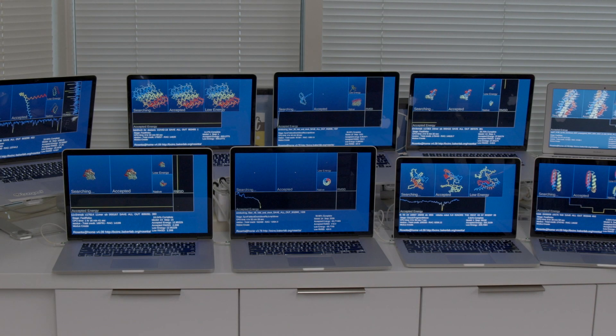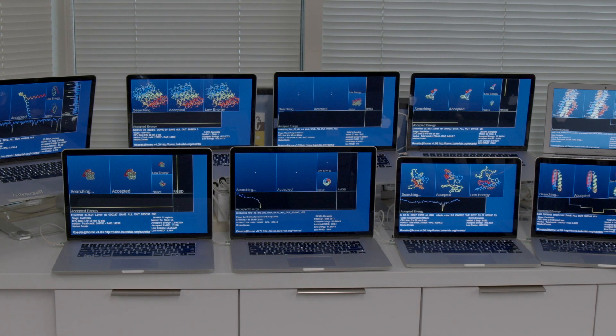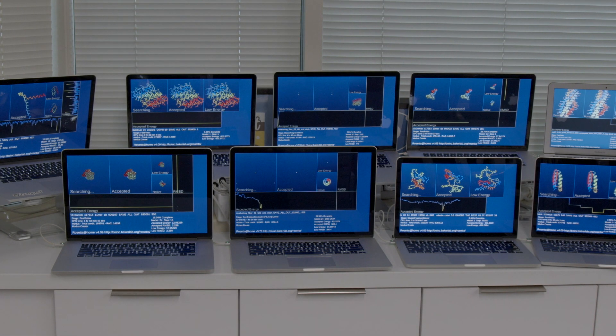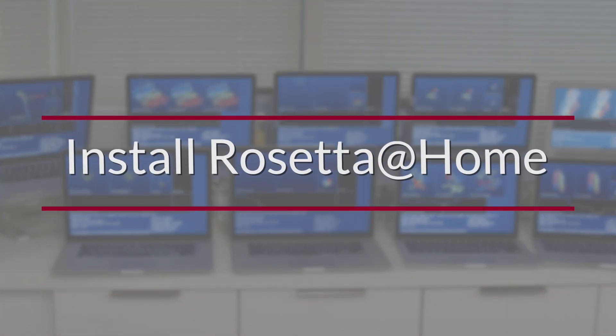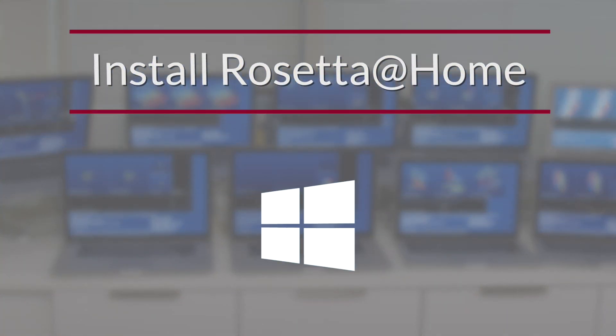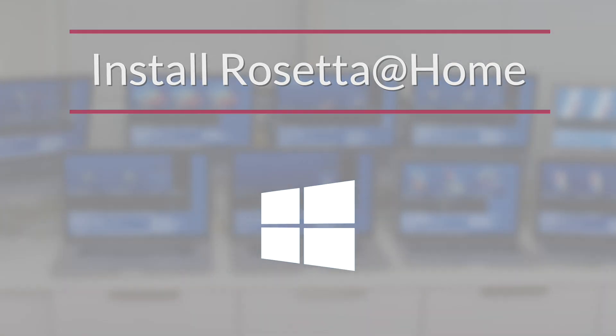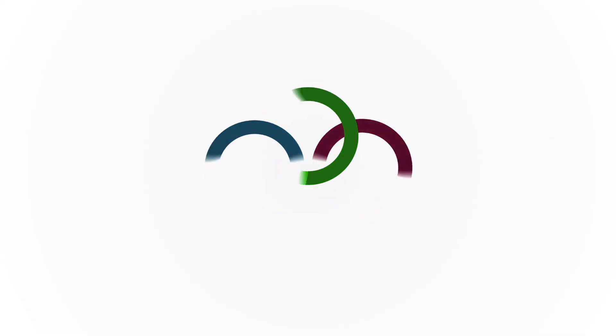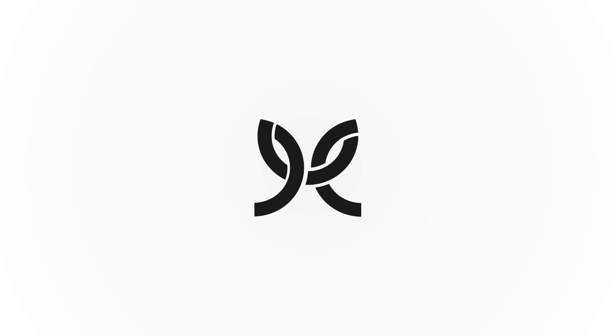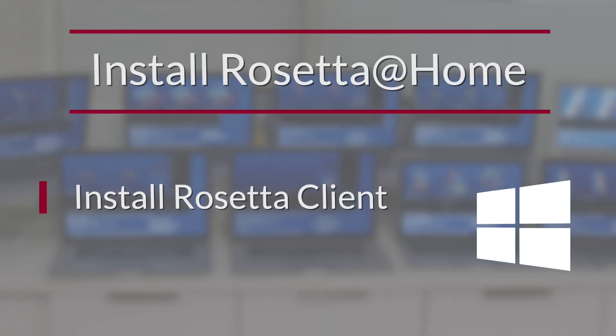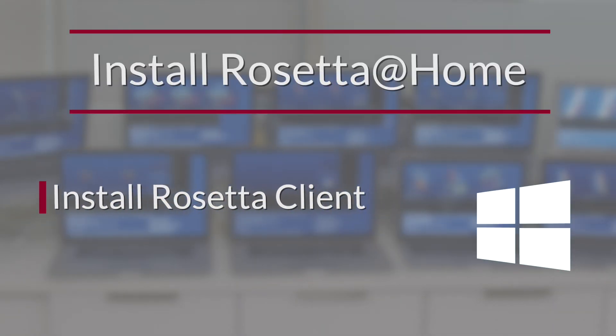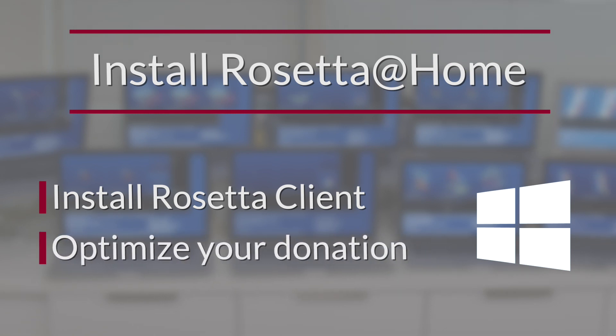Donating your spare processing power is one of the coolest things you can do today to help aid in the fight against the coronavirus. I'm Jake Garcia with ModusCreate and today we're going to walk through installing Rosetta at Home for Windows. First, I'll show you how to download and install Rosetta at Home onto your computer. Next, we'll walk through some of the common configuration settings so that you can learn to control how and when your donations occur. Let's get started.